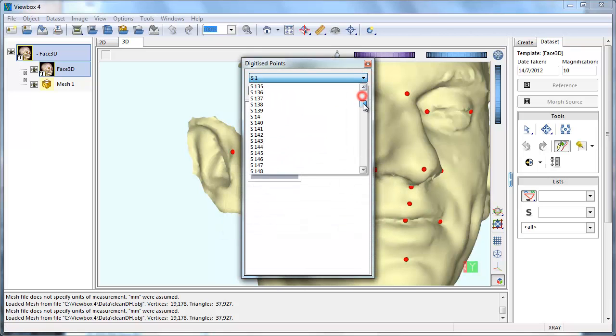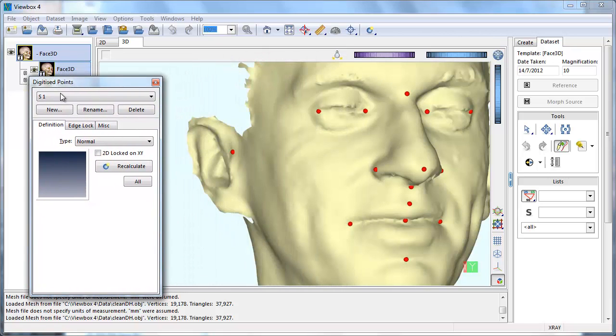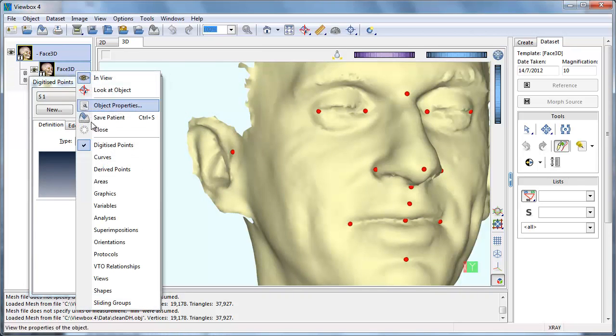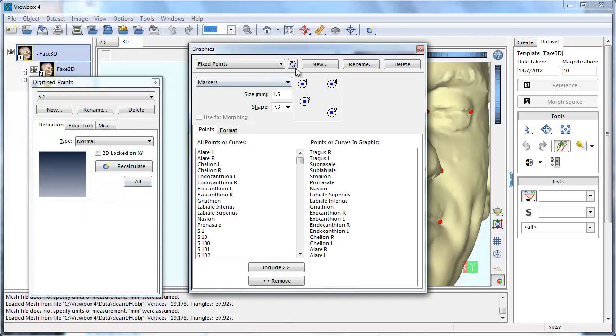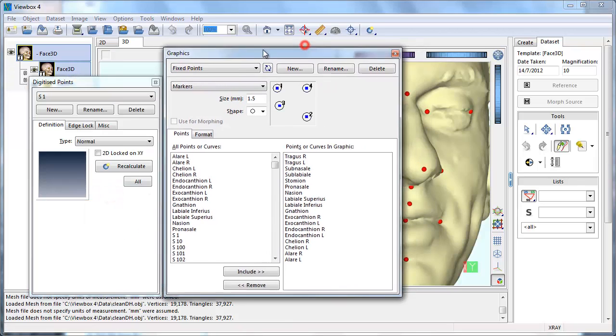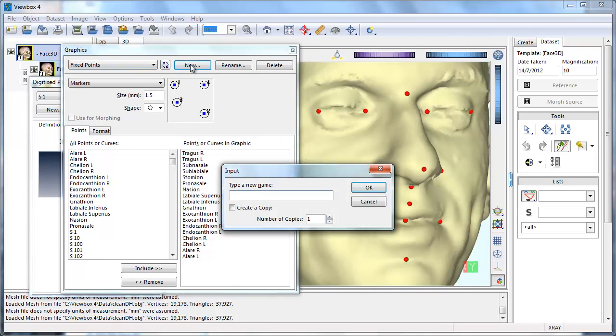All 400 points are now at the same position as Ilaria left, but they are not visible because no graphic has been created for them. We create a graphic for the semi-landmarks, using a different color to tell them apart from the fixed points.